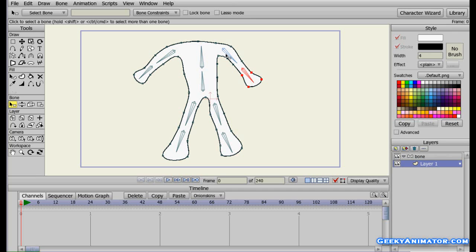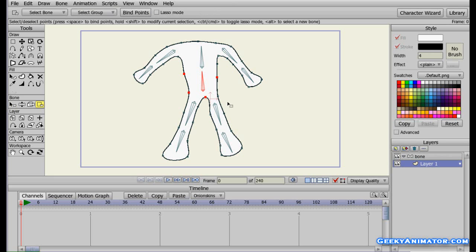I'm going to make sure all the points are bound. Here we have a problem — this point is not bound to any bone. If I click on this backbone, this point is unselected, and if I go to this leg bone, again this point is not selected. This point should be part of the backbone. So I'll select the backbone, select the bind point tool again, hold Shift and click this point to add it to the selection, then press space. Now those points are bound again to that bone.